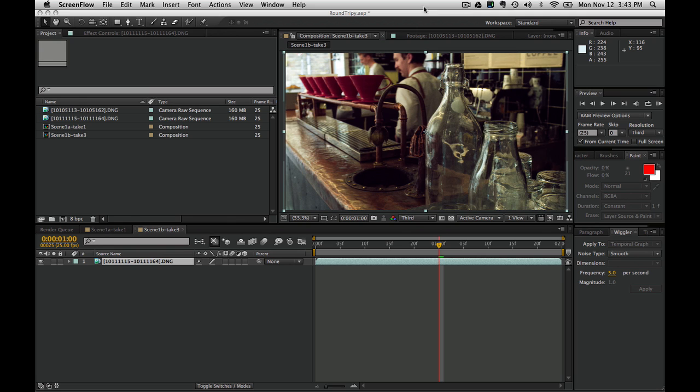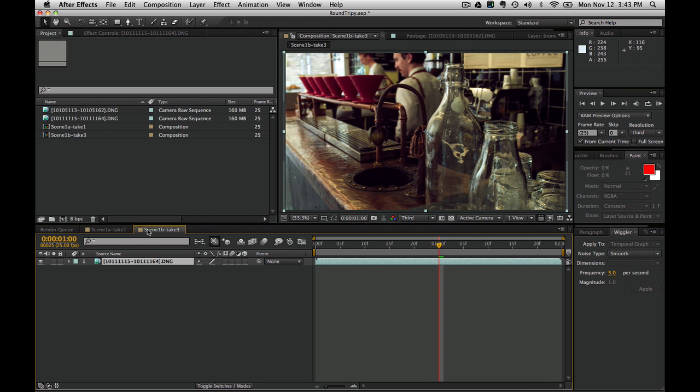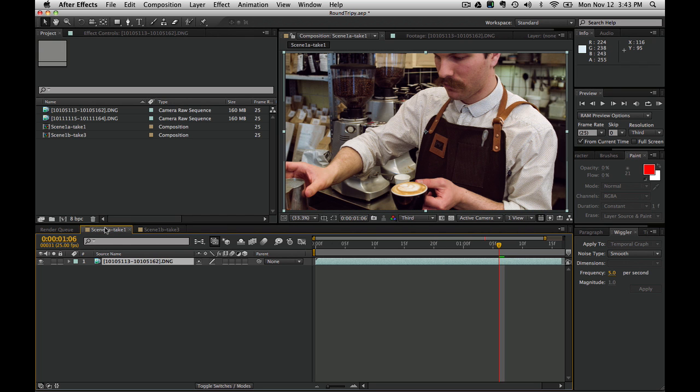I have two image sequences here of DNG files, this one and this one. Both of these sequences were provided by Iconoscope, the Swedish camera manufacturer, and I've already exported this one.